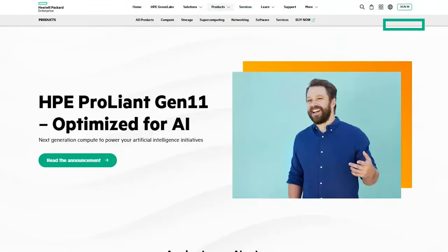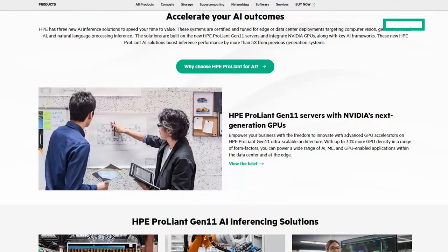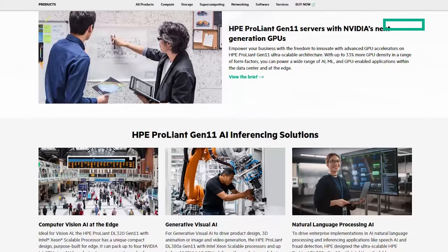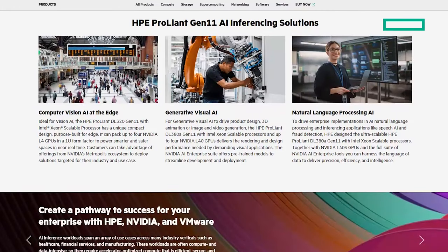Stay tuned because at the end of the video I'll give you a clickable link where you can learn more about our HPE ProLiant AI solutions and I'll give you a playlist of videos you can watch.